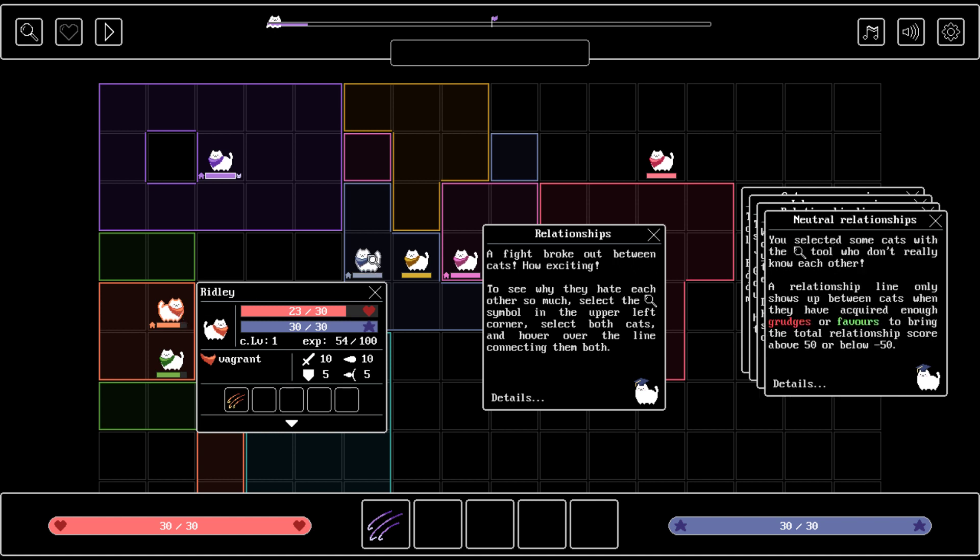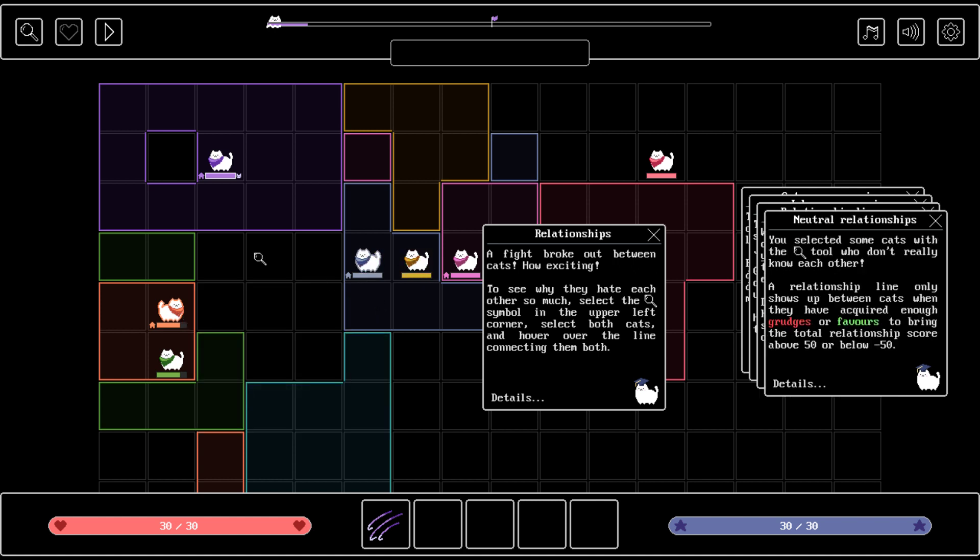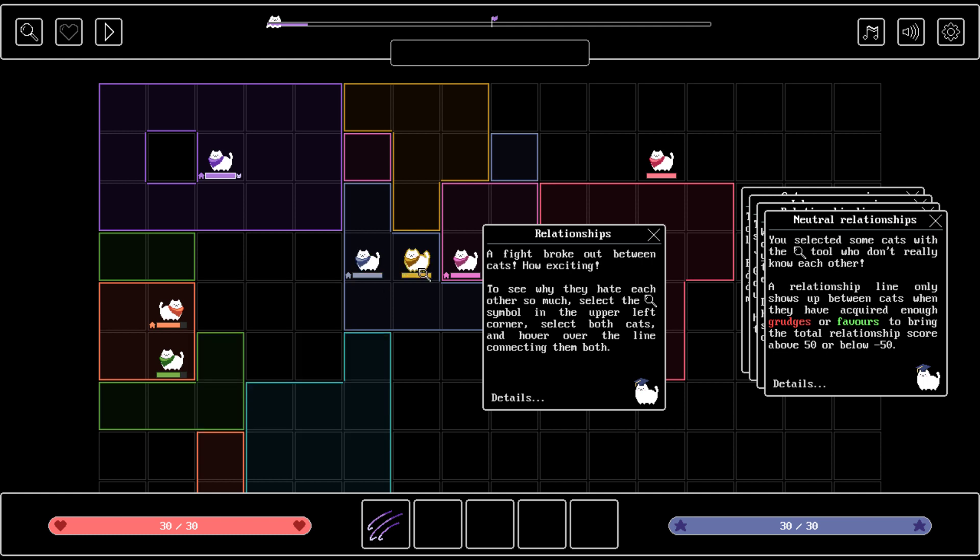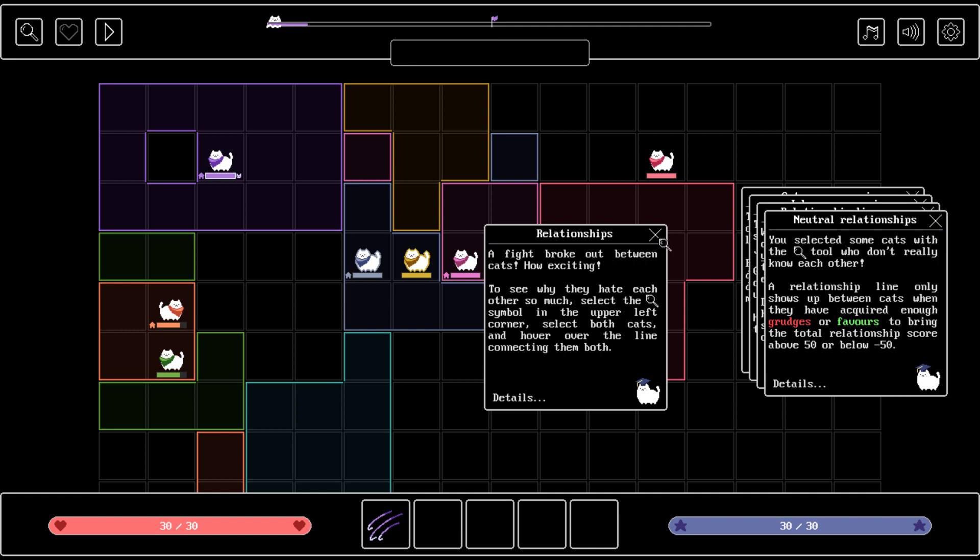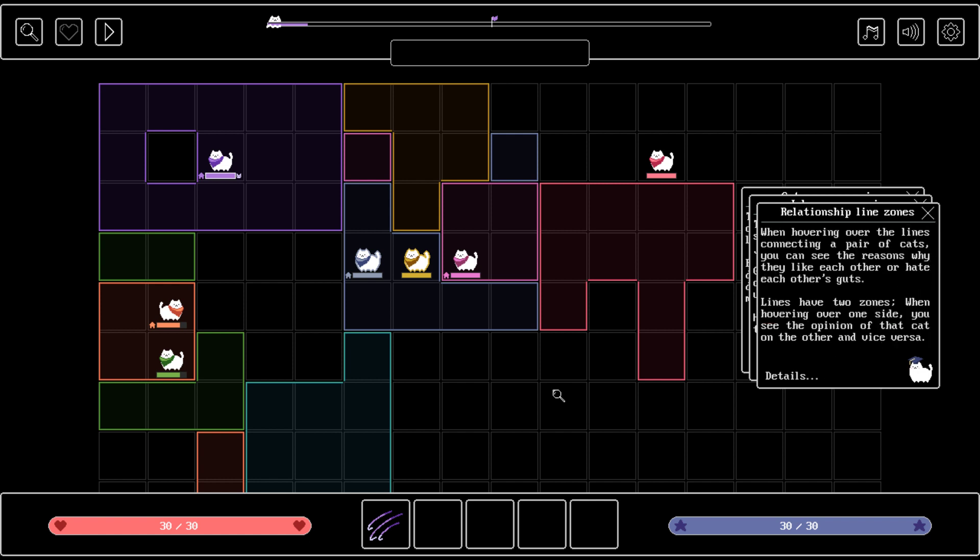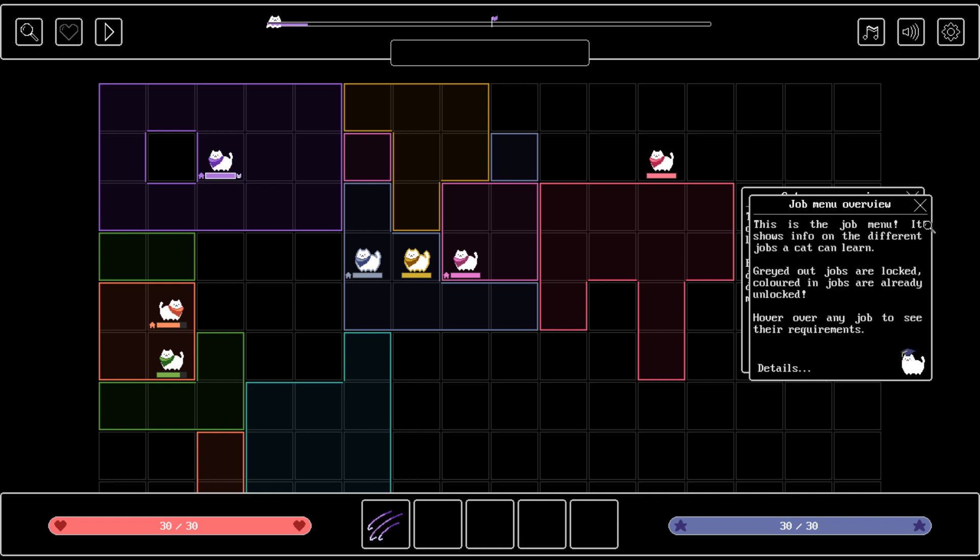You select some cats with the looking glass tool who don't really know each other. A relationship line only shows up between cats when they have acquired enough grudges or favors to bring the total relationship score above 50 or below minus 50. Oh, that seems complex. When hovering over the lines connecting a pair of cats, you can see the reasons why they like or hate each other. Lines have two zones. When hovering over one side you see the opinion of that cat on the other and vice versa.